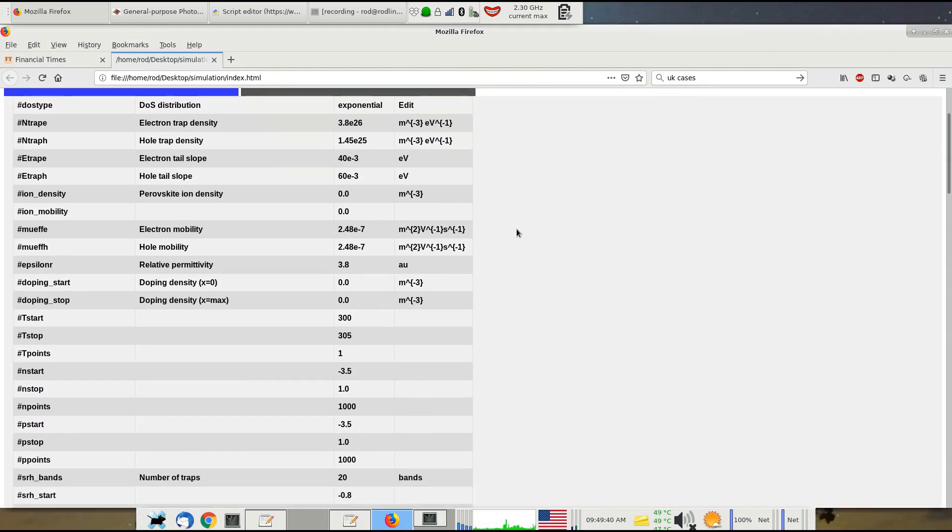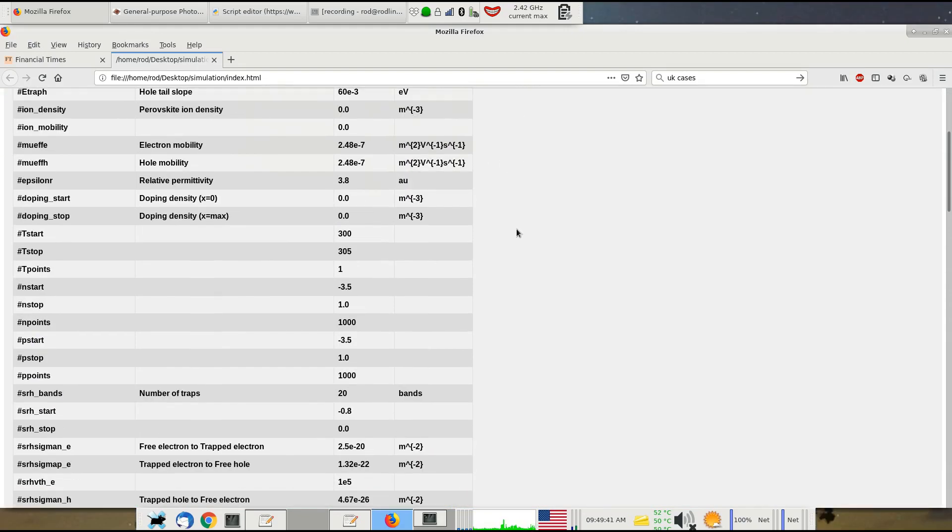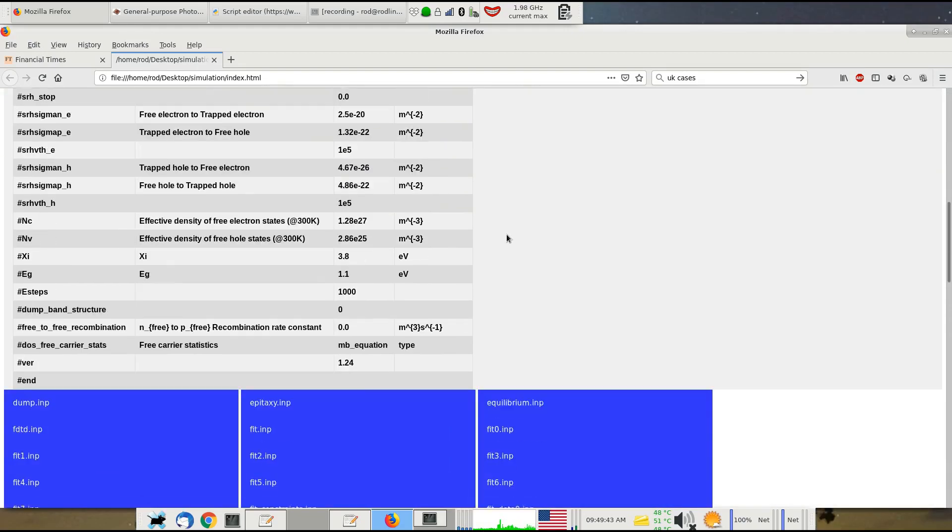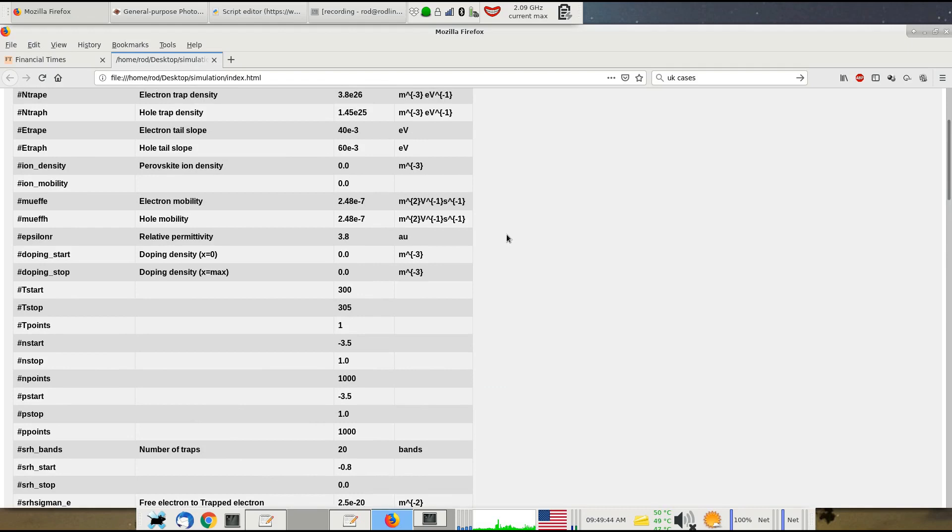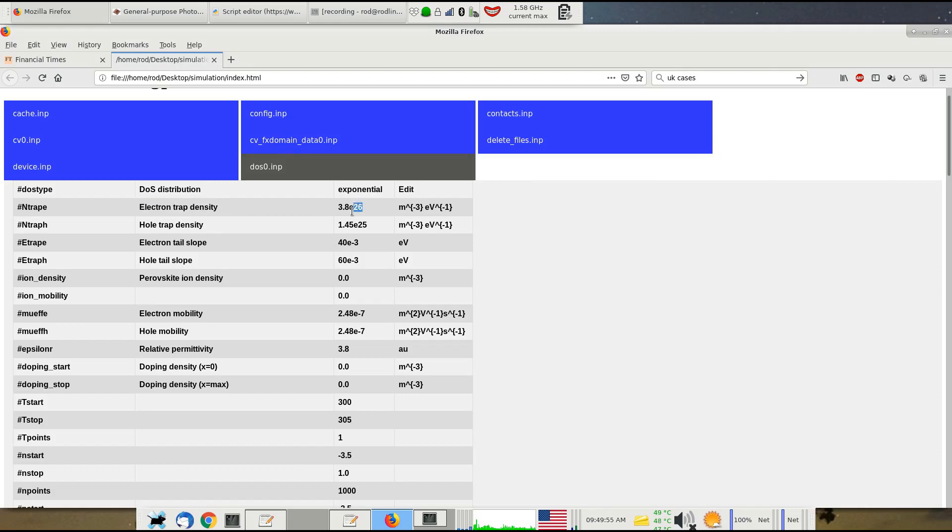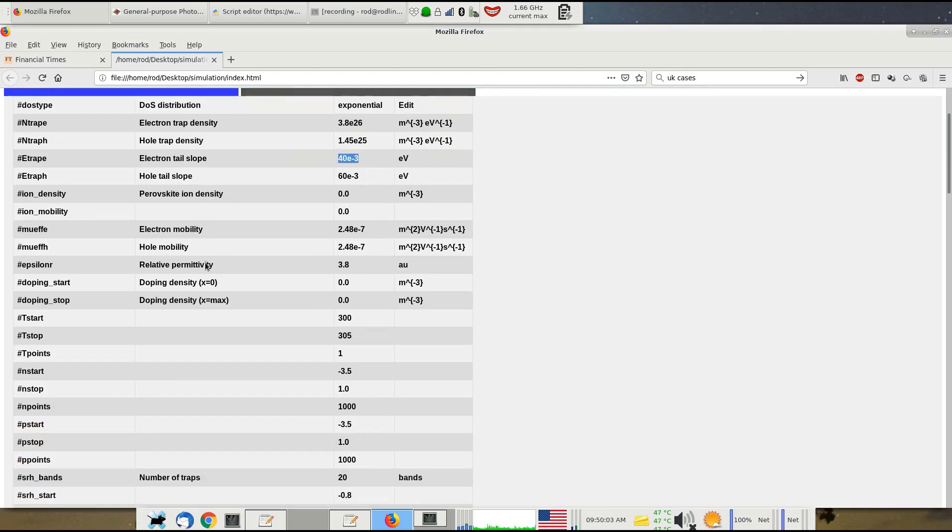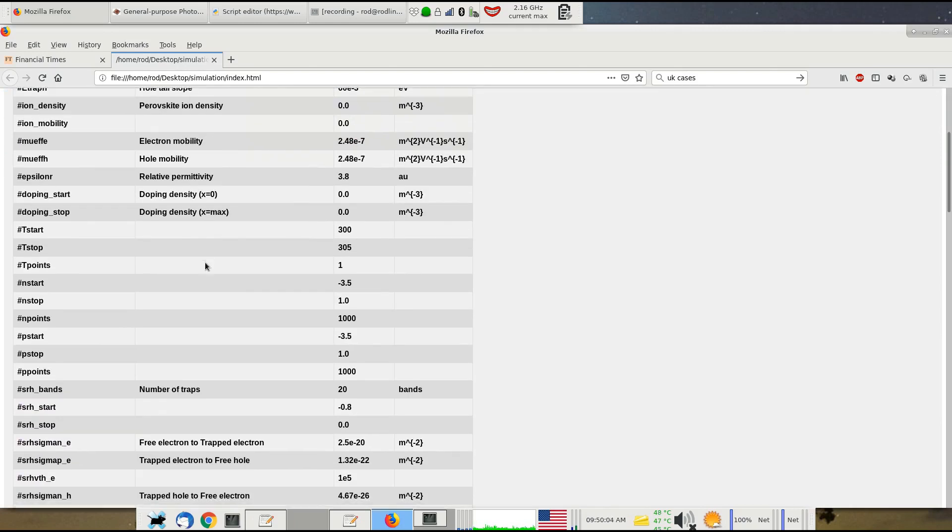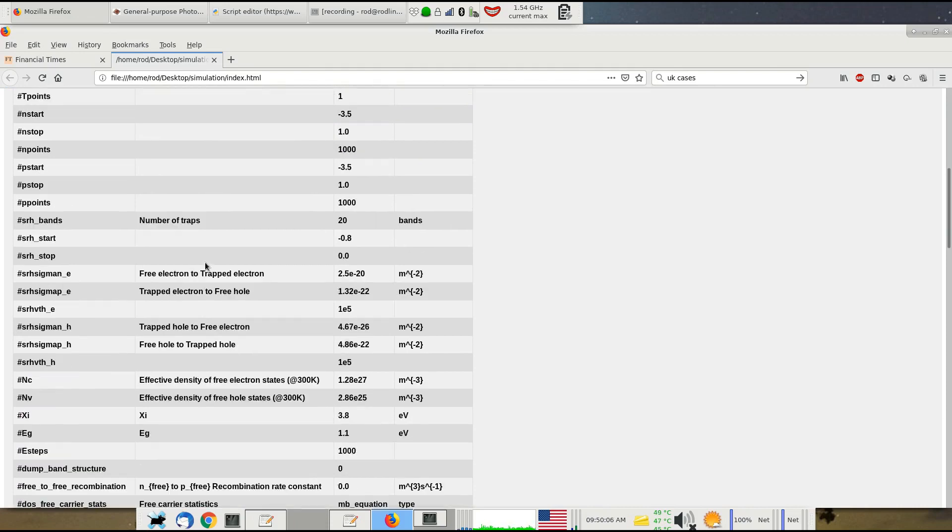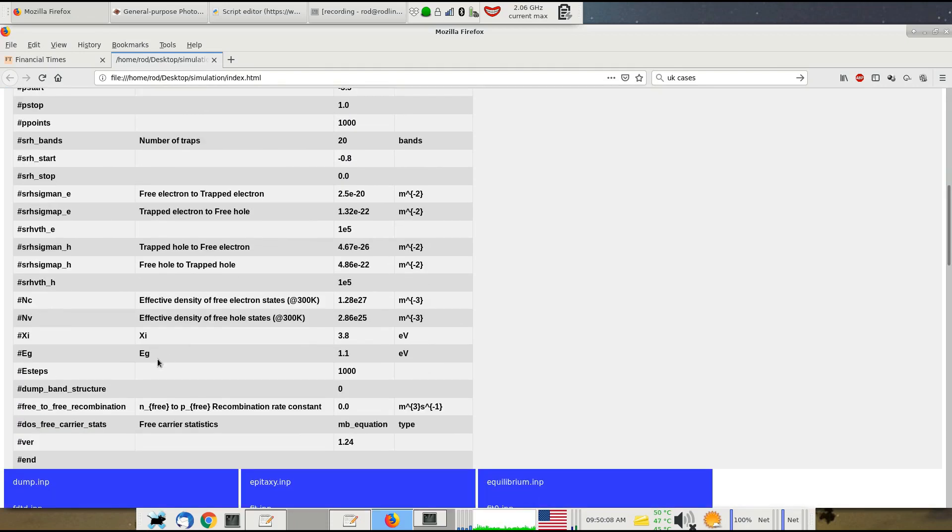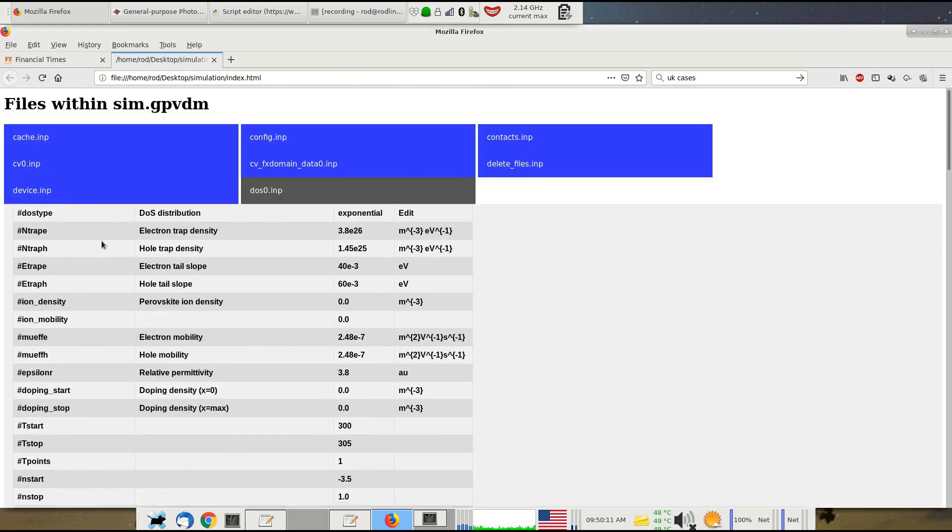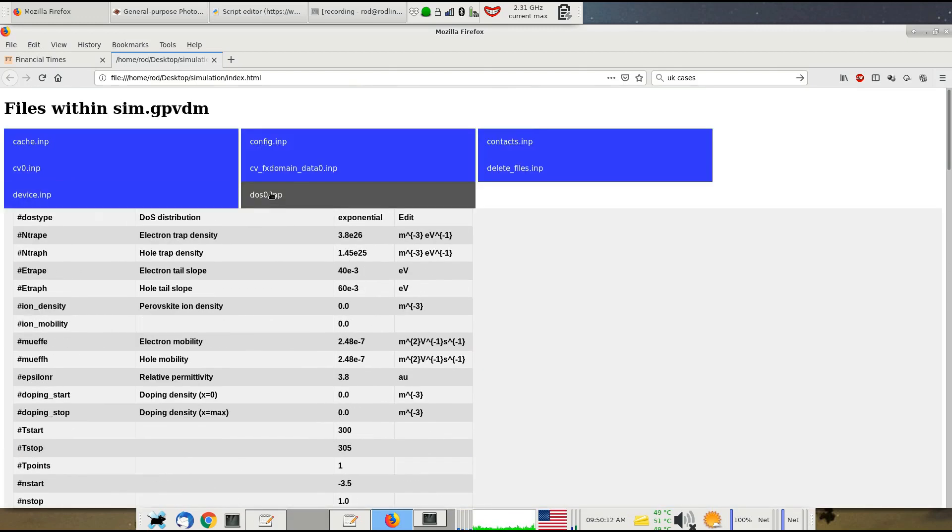Here we've got the hashtag n-trap_e, and it says the electron trap density, and it's currently this value. Or if we go down to e-trap_e, that's the electron tail slope. Here it's got the unit, and this is the value. By looking at this, you can basically figure out what parameters do what. Here's, for example, the band gap, and you can figure out what to scan. Let's have a look at another example.